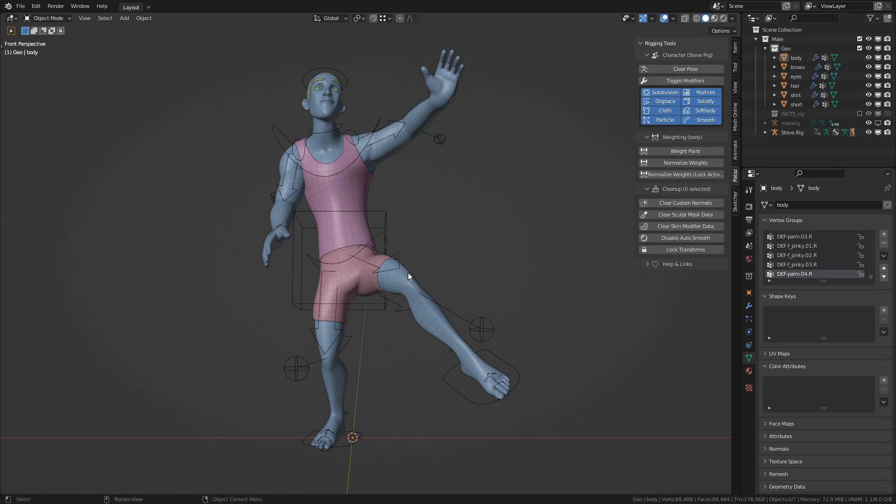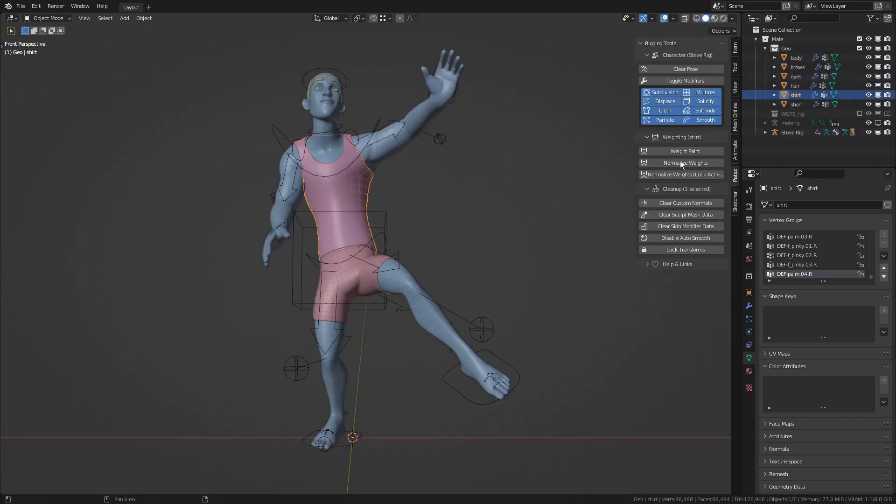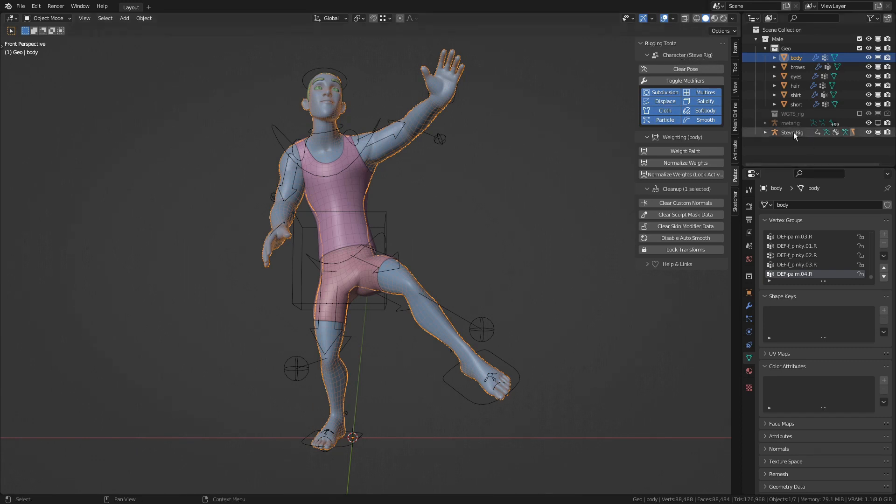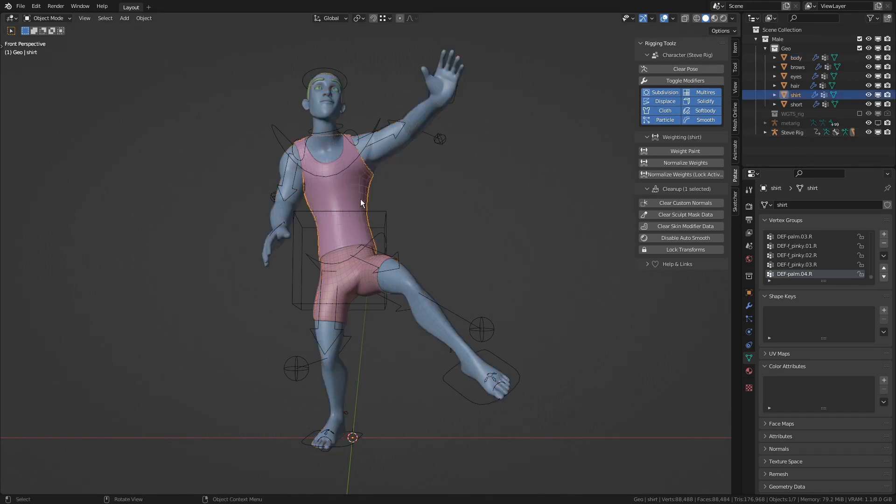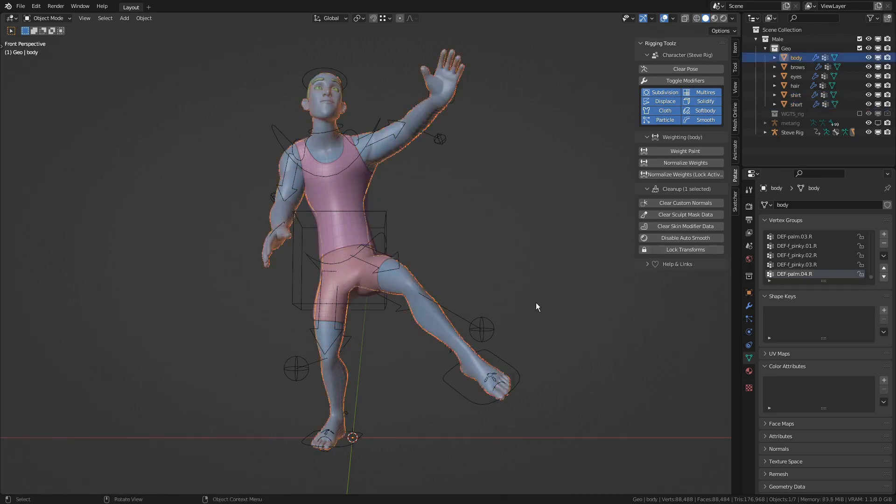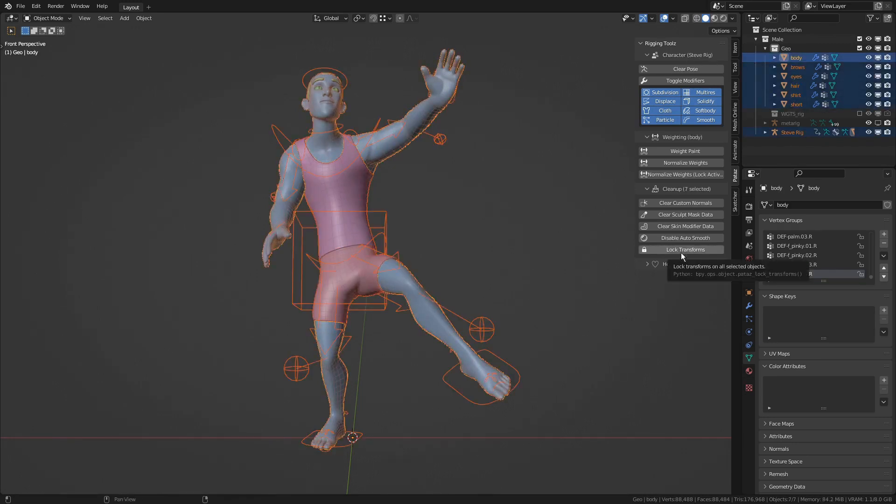They also added hints about what sort of selection the operators are meant to be used on. For example, on the Cleanup category, we see zero selected, which gives us a hint that these operators work on all selected objects.